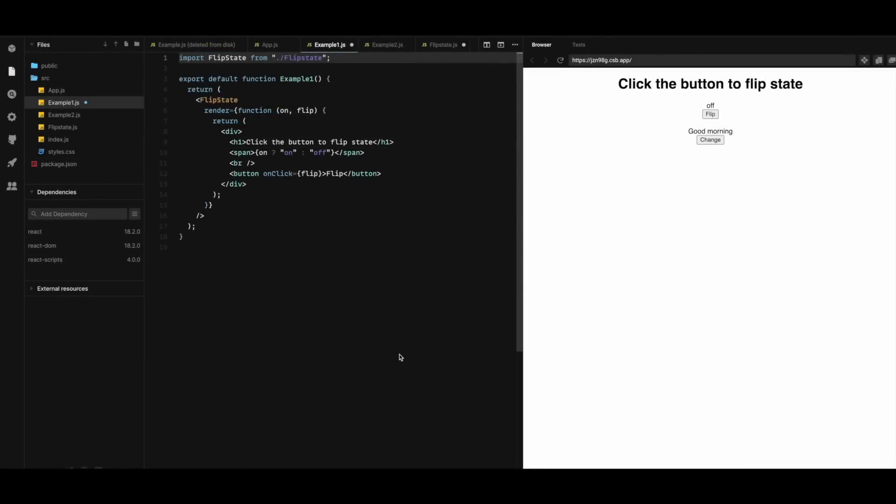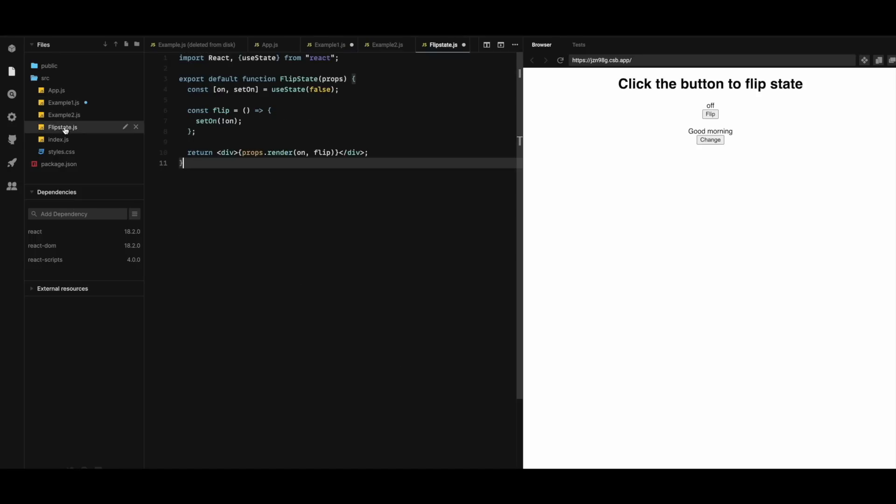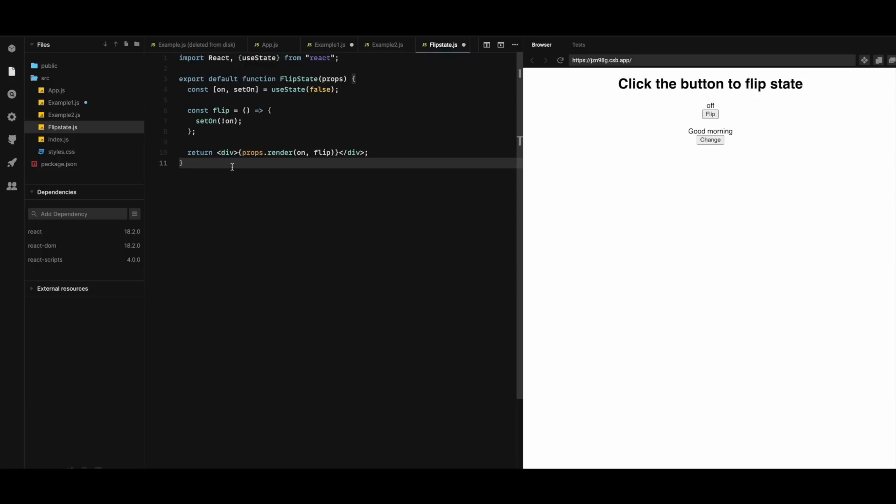Let us now see an example of code reusability using render props. In the following example we have a component called flipState that is used to flip the state value from true to false and so on. This component will be implemented once and used by other two components.